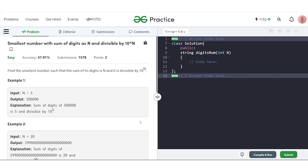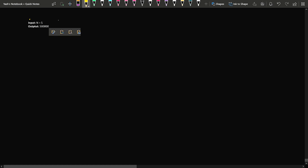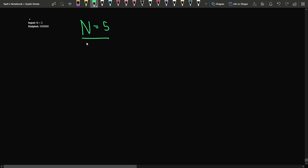In this video, we will discuss the problem: smallest number with sum of the digits as N and divisible by 10 to the power N. The problem says that we have to find the smallest number such that the sum of the digits is N and it is divisible by 10 to the power N.